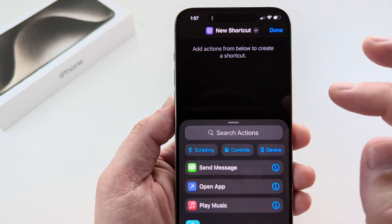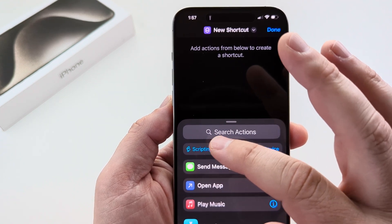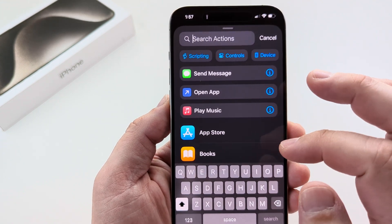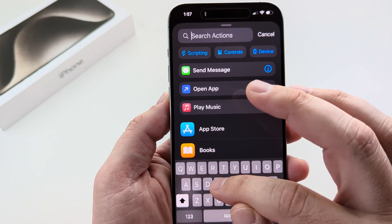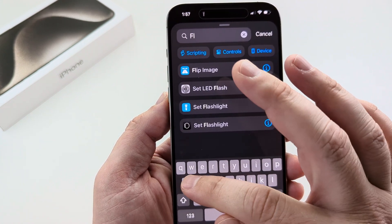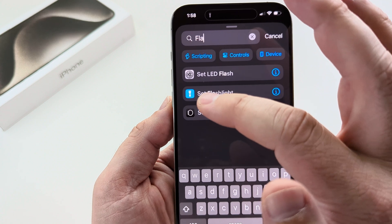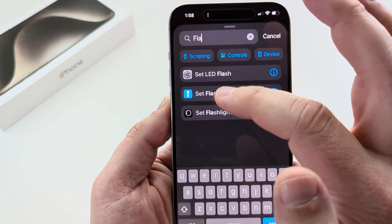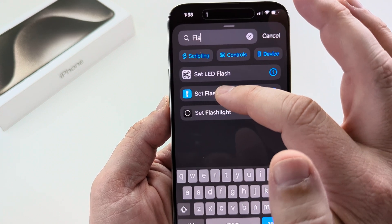Once we do that, on the next screen we see an option for Search Actions. Begin typing in flashlight and you should see an icon that pops up that is blue, like a flashlight. Go ahead and select that one — it says Set Flashlight.